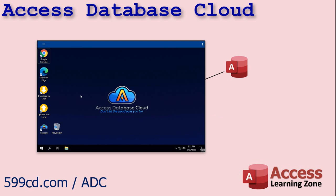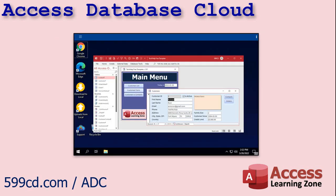Access Database Cloud is essentially a remote virtual PC that is set up for you and your team. Each person will get their own unique virtual desktop.